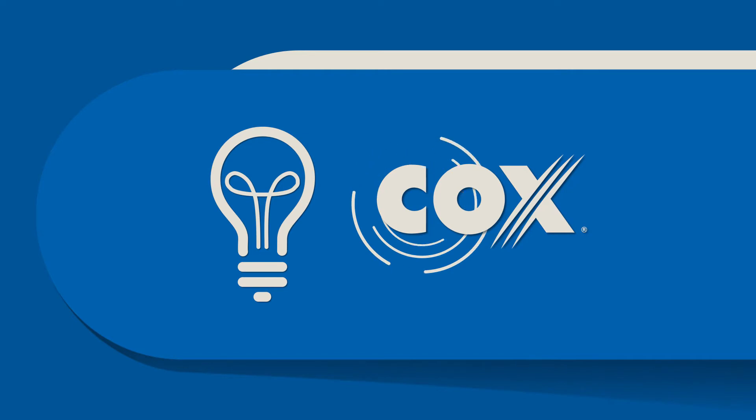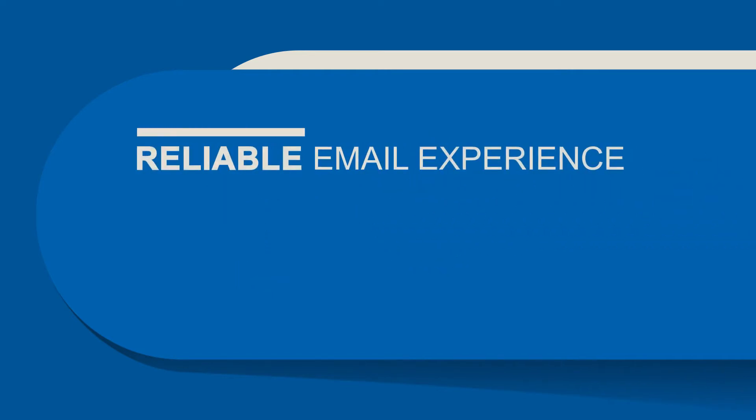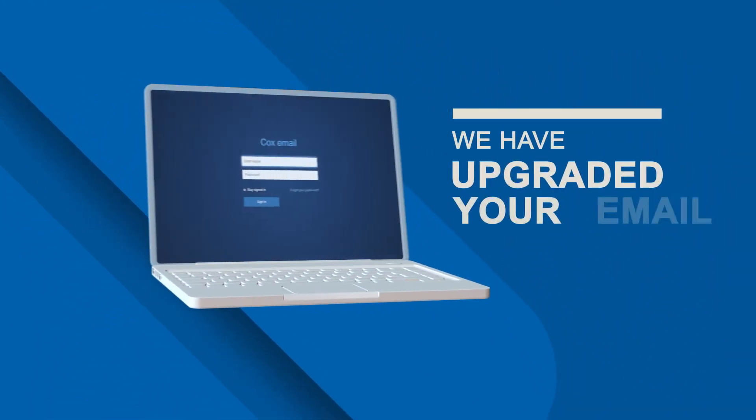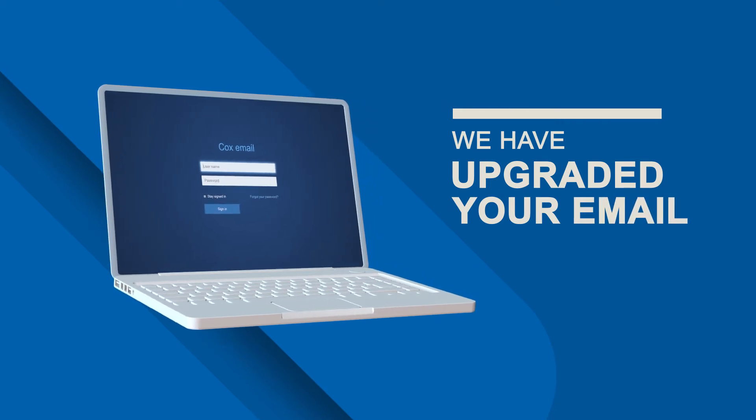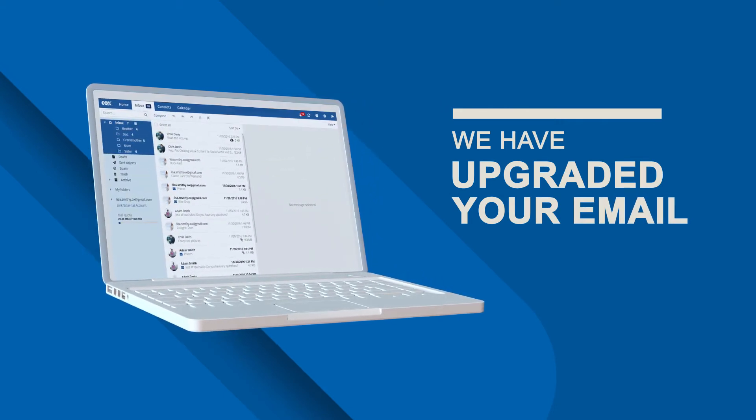Therefore, we are committed to providing you with a reliable email experience that is up-to-date and easy to use. We are proud to tell you that we have upgraded your email. Welcome to the all-new Cox email.